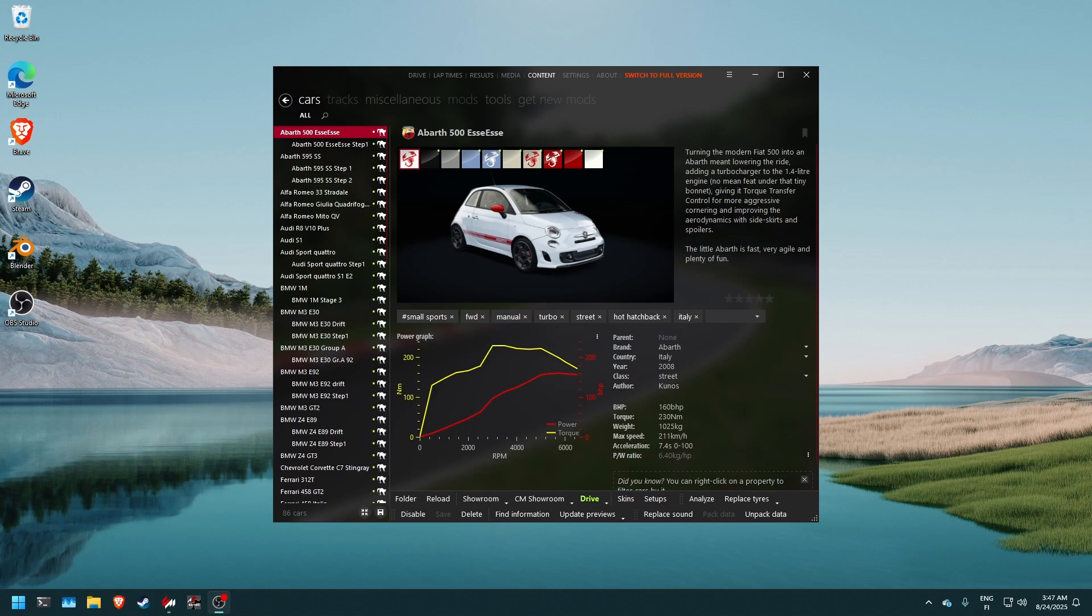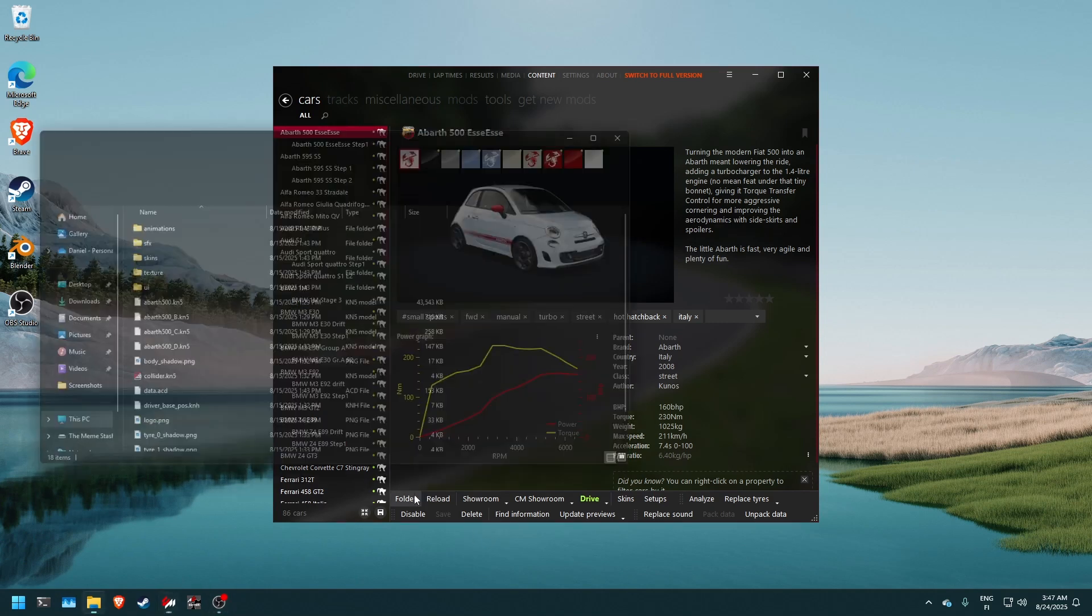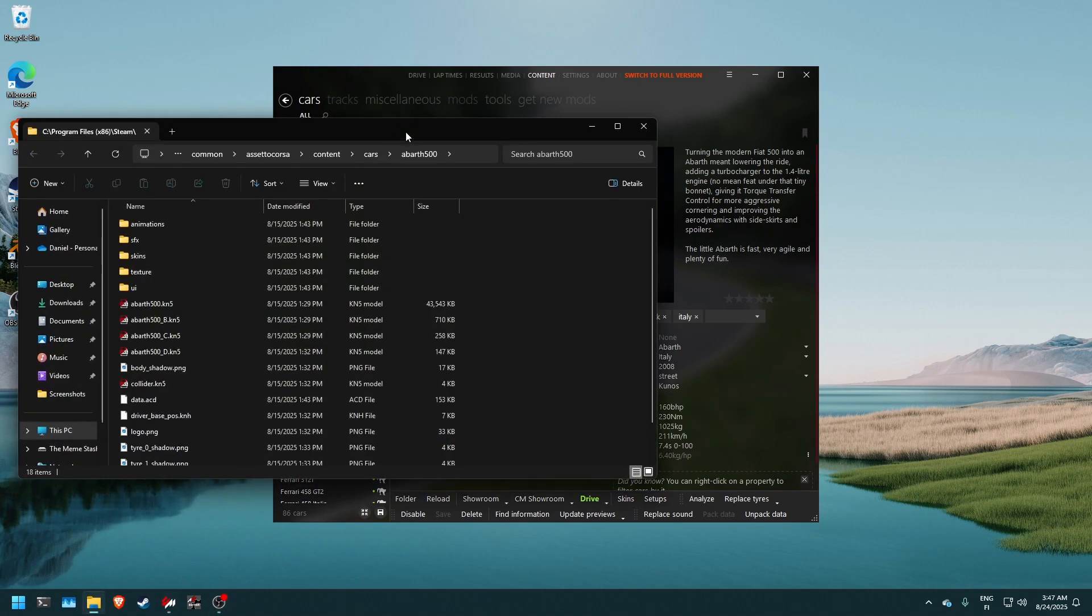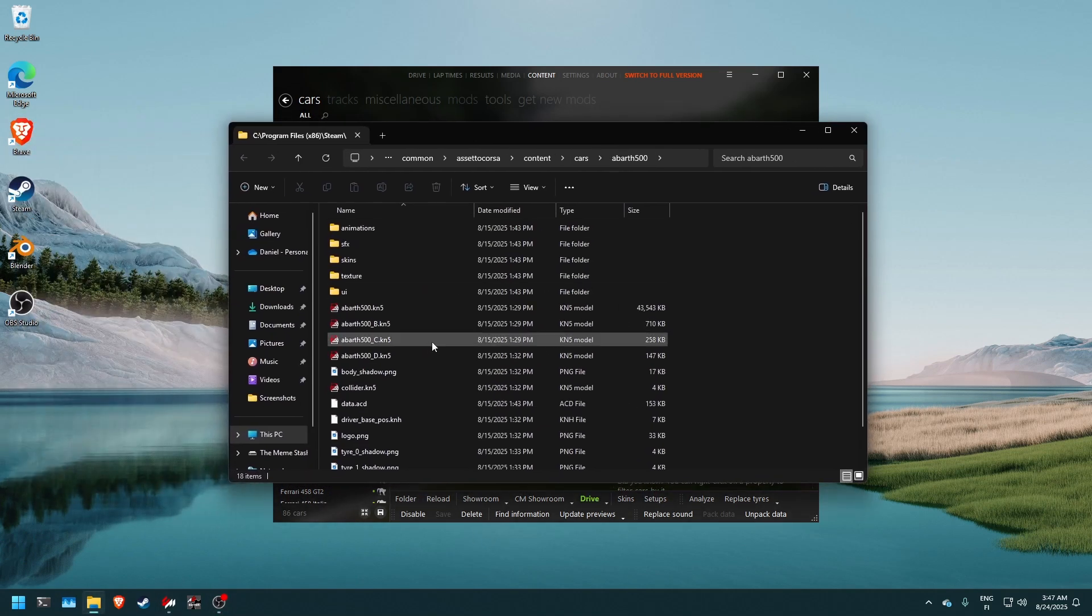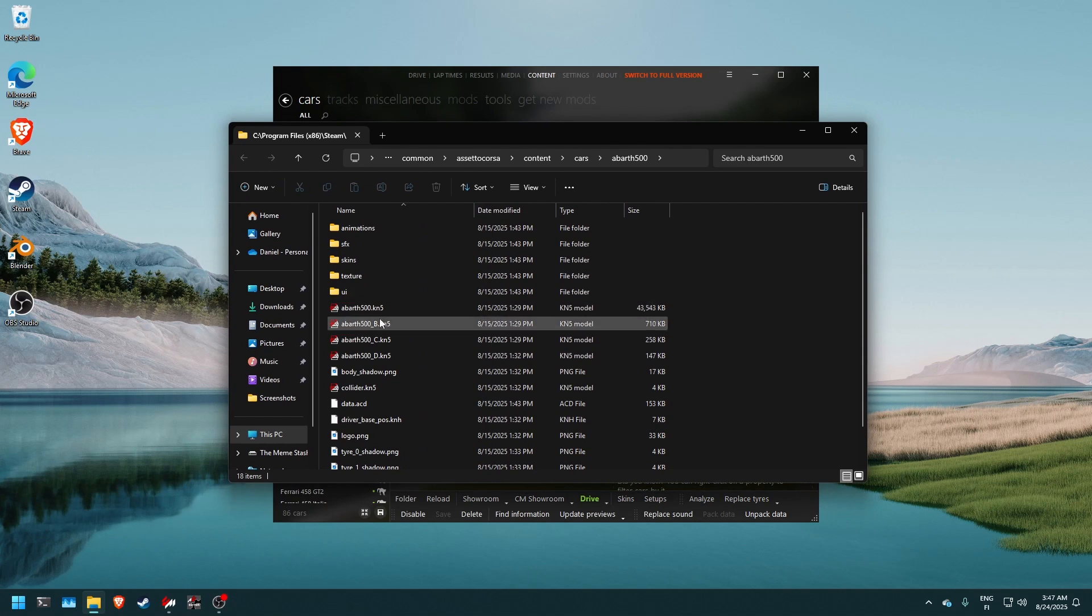So today we'll be extracting a KN5 file. So what is a KN5 file? KN5 file is what Assetto Corsa uses as its proprietary 3D format. So if we open the folder of this Abarth 500 we can see that it has Abarth 500.KN5 here.